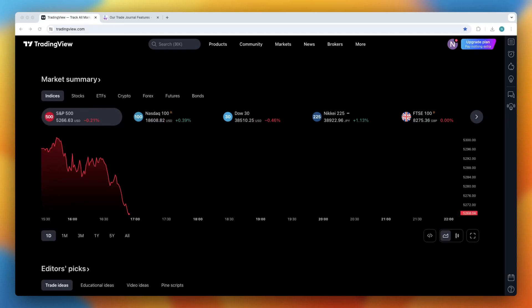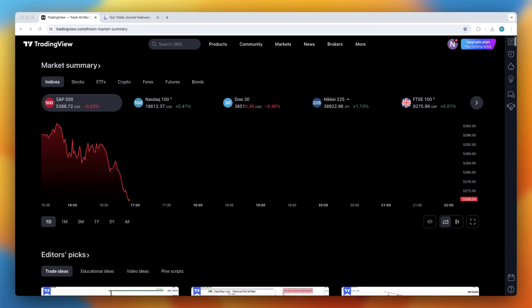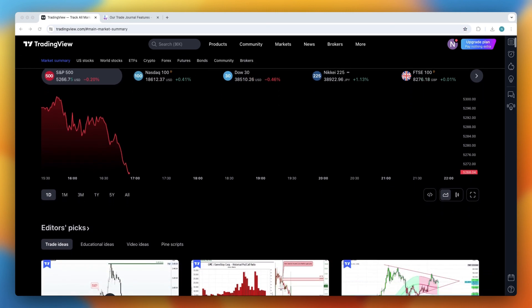I'm going to show you how to backtest within TradingView very easily. Backtesting is an essential part of developing and refining your trading strategies, and TradingView offers a robust platform to do just that.